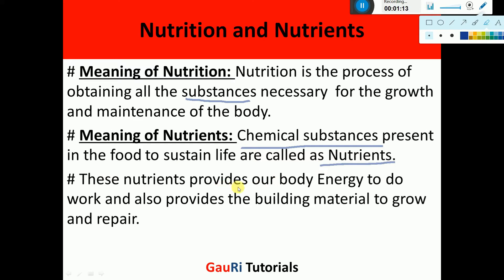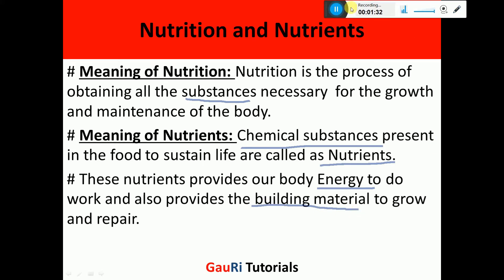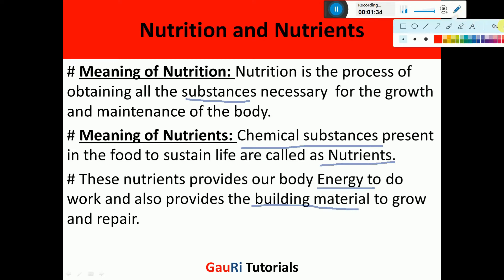These nutrients provide our body with energy. We know that fats and carbohydrates are the energy-giving food. These nutrients provide us energy to do work, and some nutrients like proteins provide us the building material to grow and repair in case there is any problem.